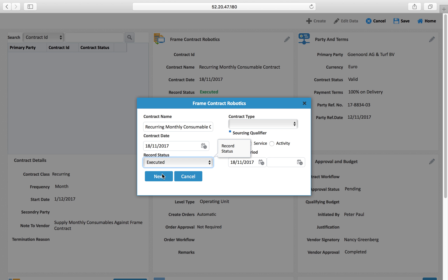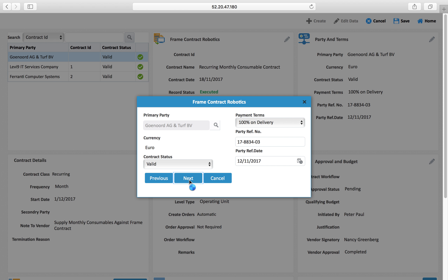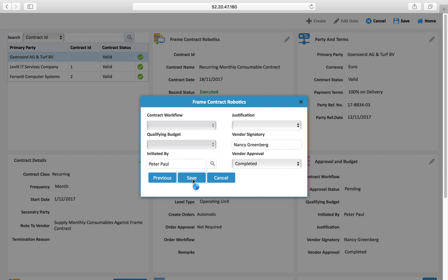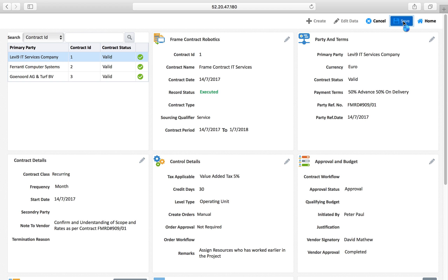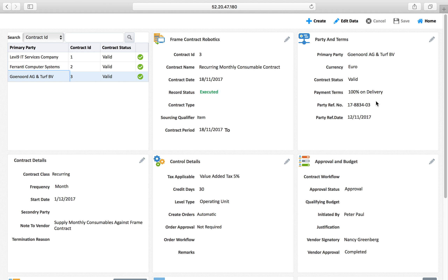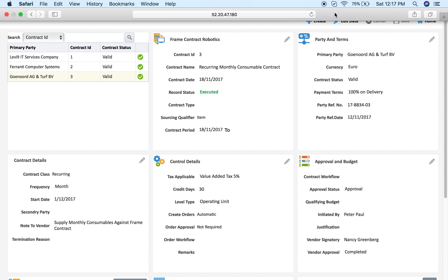I go through the next steps and save — it is all set now. The system will start creating purchase orders automatically based on this particular frame contract. The vendor — Jio Node — will automatically receive purchase orders from the automated system on the 1st of every month. That's all we have in this session, thanks for watching.